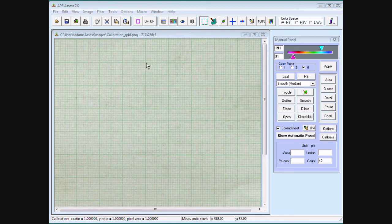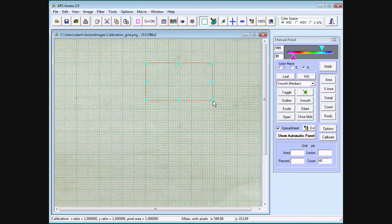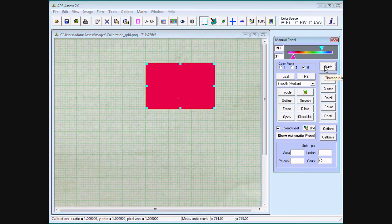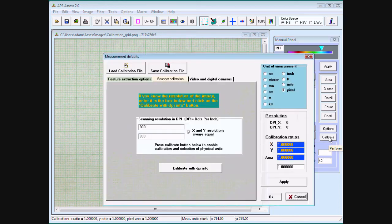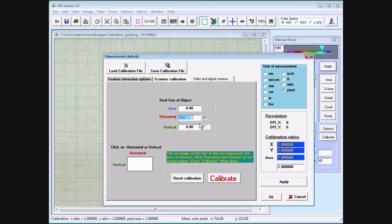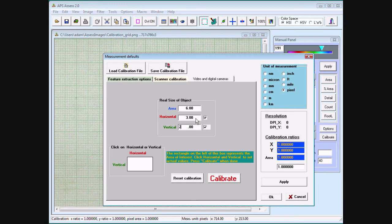Mark the known area. Click on calibrate and click the tab video and digital cameras. In this example, mark 3 by 2 centimeters.